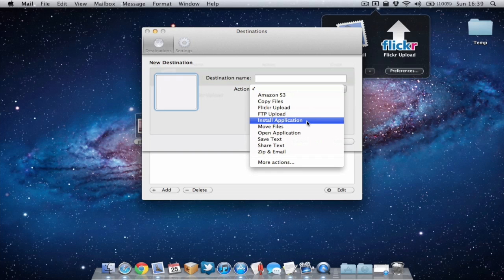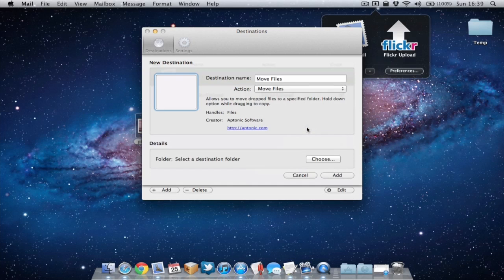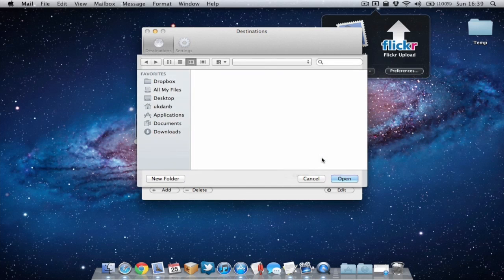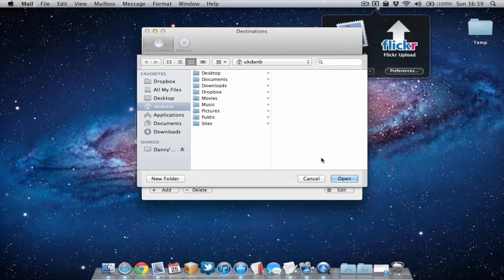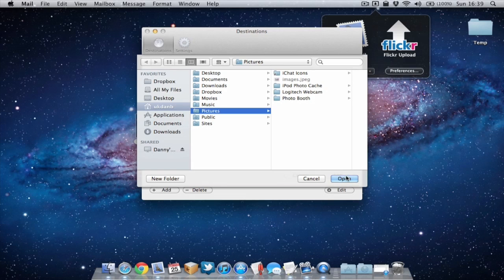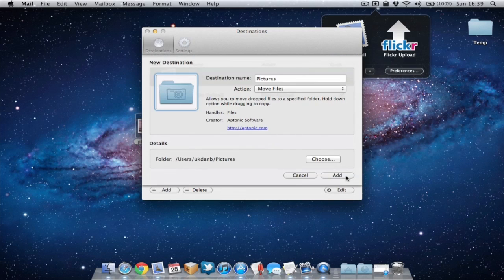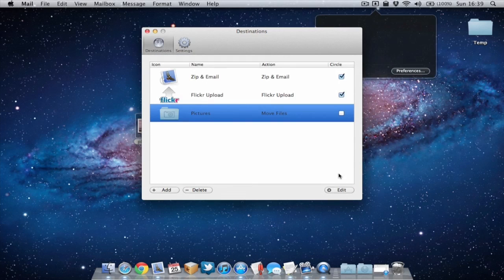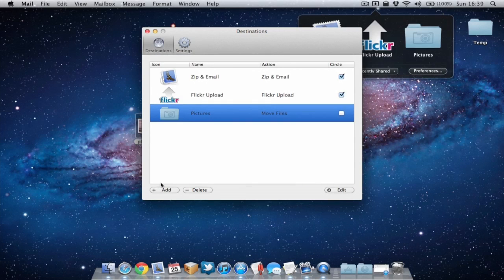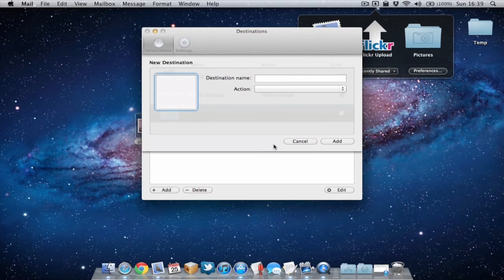One of my favorite ones though is Move Files and this allows you to be more organized. So we choose a folder, let's go for the pictures folder. Add that and we'll add another one.